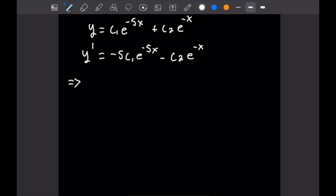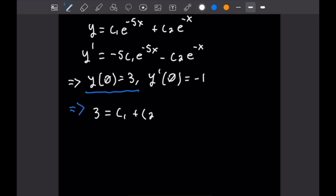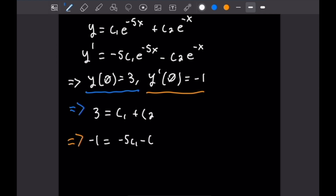Applying our initial conditions: Y(0) equals 3 and Y'(0) equals negative 1. Plugging x equals 0 into Y gives 3 equals C1 plus C2. Plugging x equals 0 into Y' gives negative 1 equals negative 5C1 minus C2. Now we have two equations and two unknowns to solve.